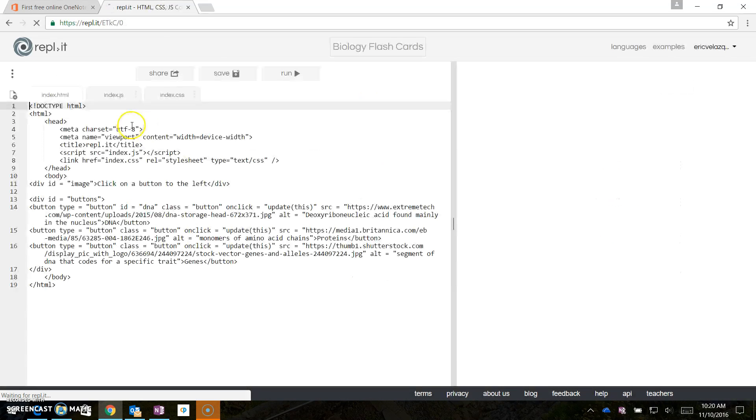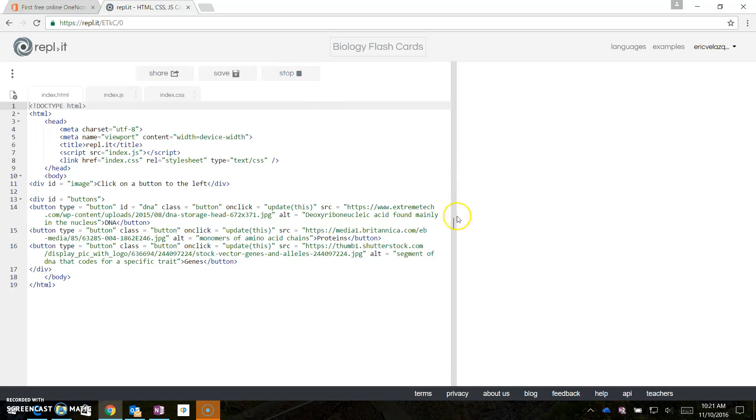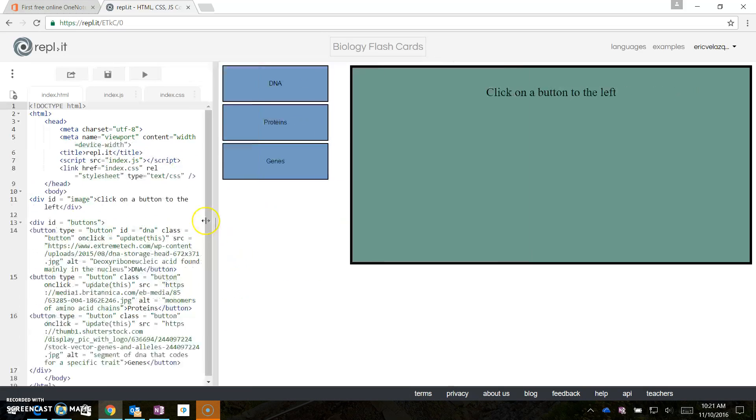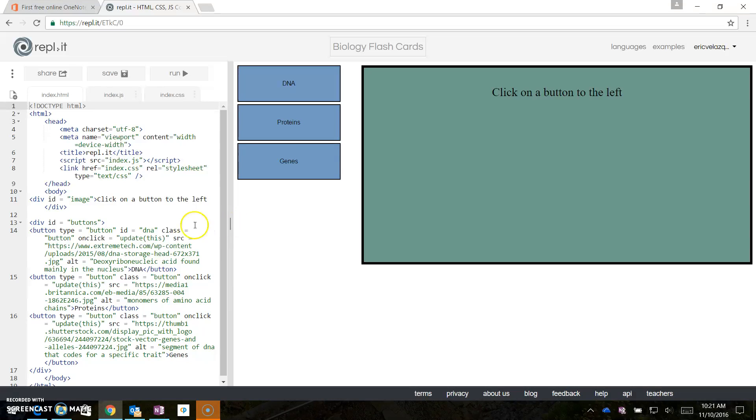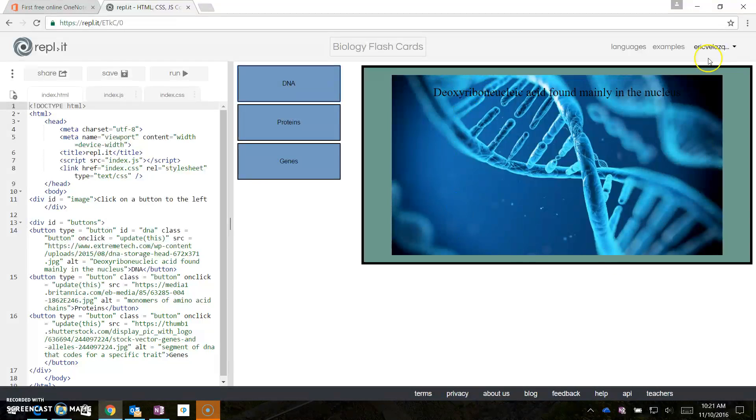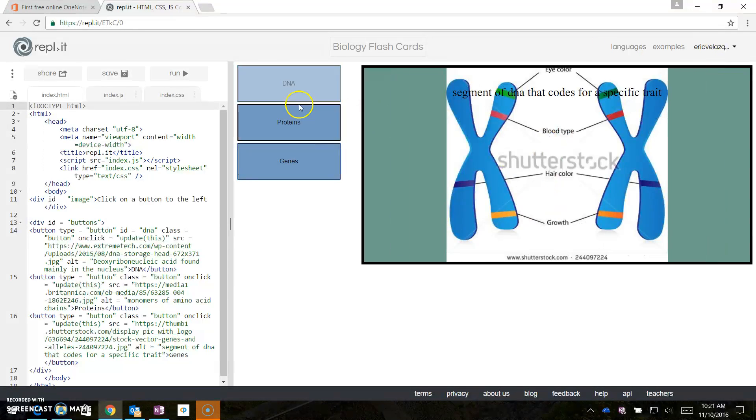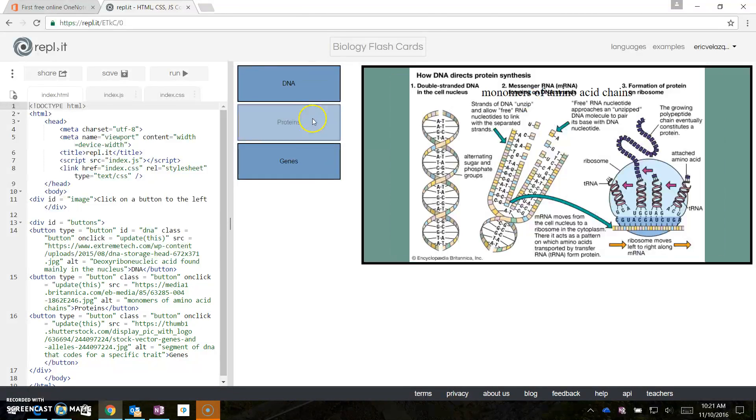So I click on that, so here is my program, and just to show you what it is, what it does, it's flashcards for biology. So I have three buttons on the left here, and then right here on the right is a big space for an image to appear. So what I'm going to do is click on DNA, and an image of DNA pops up, and I click on the others, and the other images pop up.